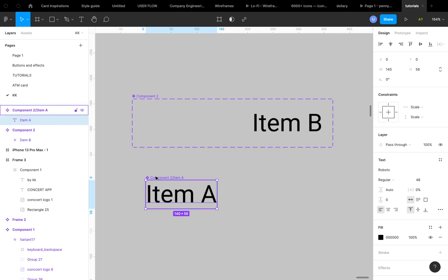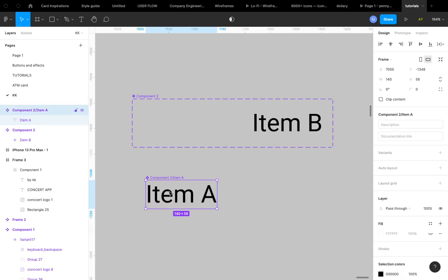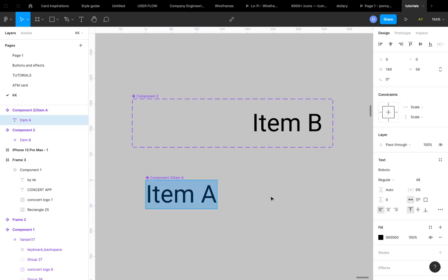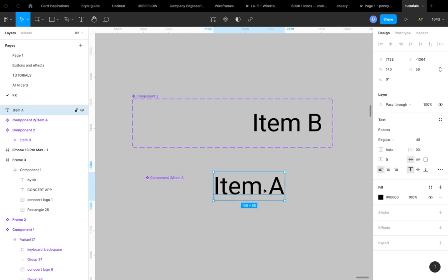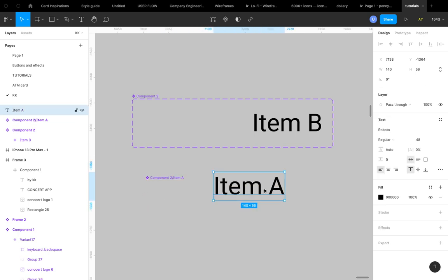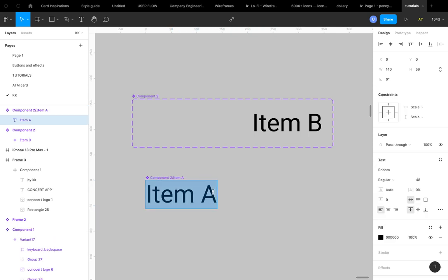So what I would do, you can try to remove this Item A from the component and then it will make you the component, but one method that I've hacked is, let me go to this place.